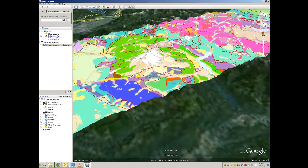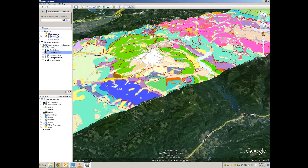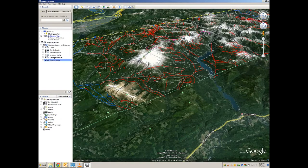In the Places section on the left-hand side of the screen, you will see the Whatcom County 100k geology. Click the drop-down, and now you can see folders related to labels, faults, contacts, and units. You can turn on or off these folders and the parts contained therein by simply clicking the checkbox to turn them off, and clicking again to turn them on.